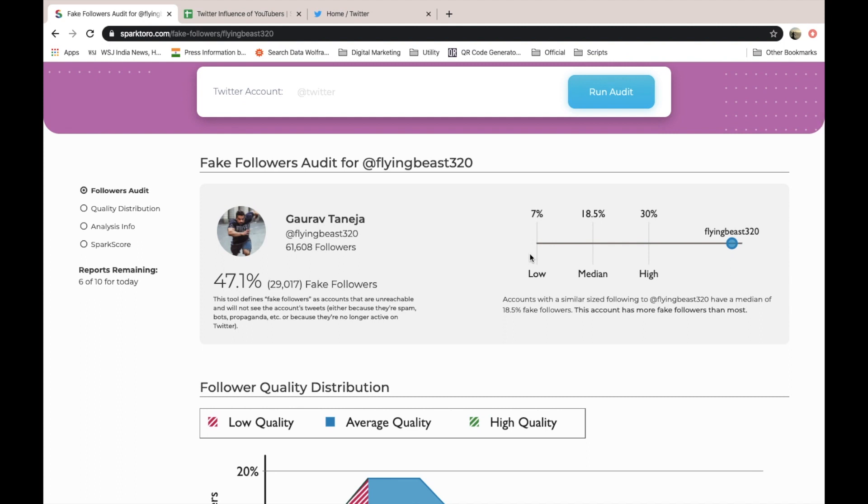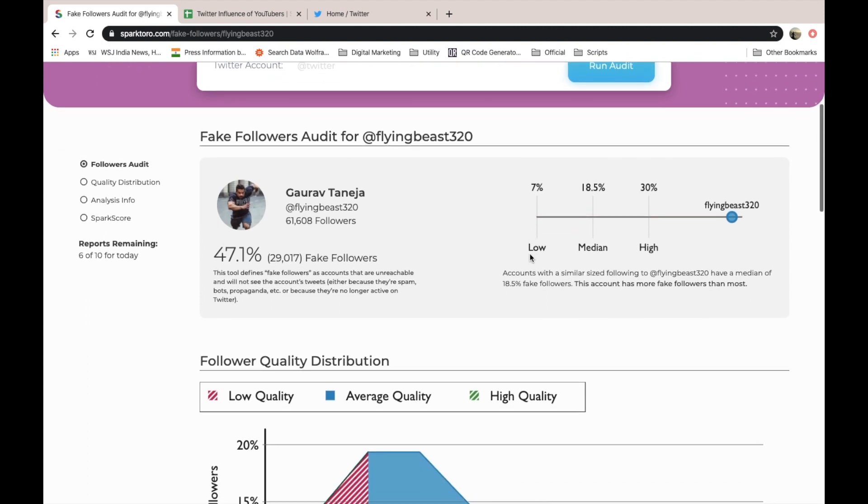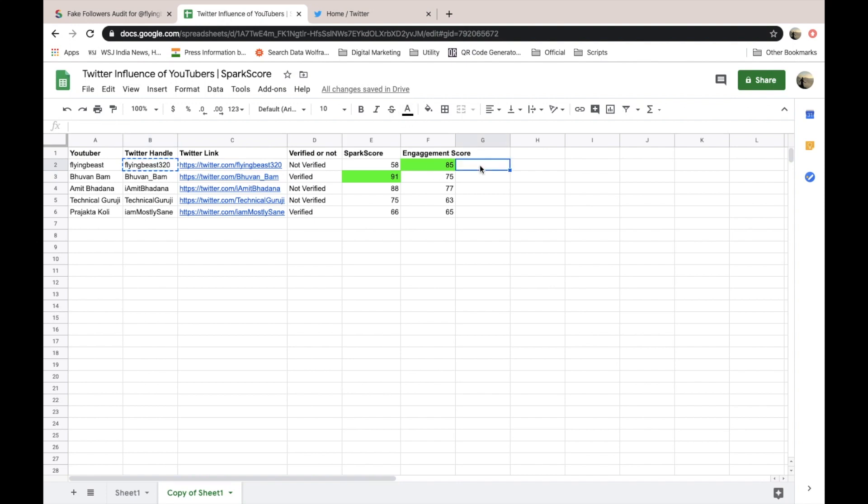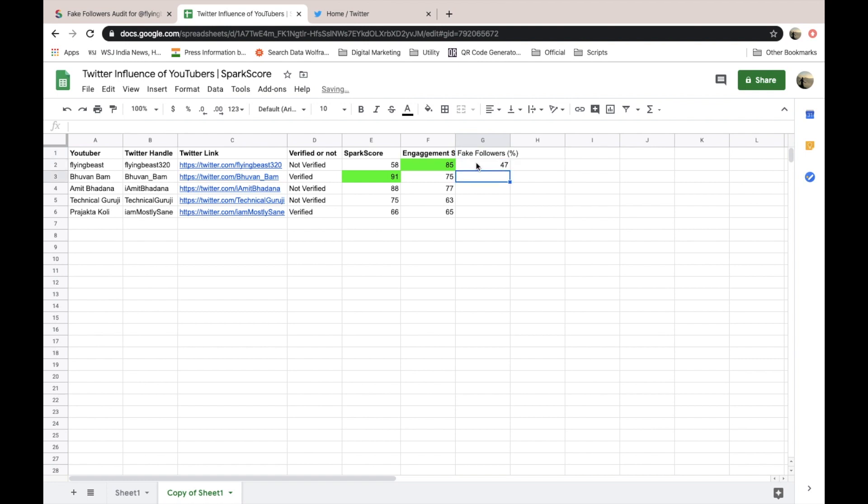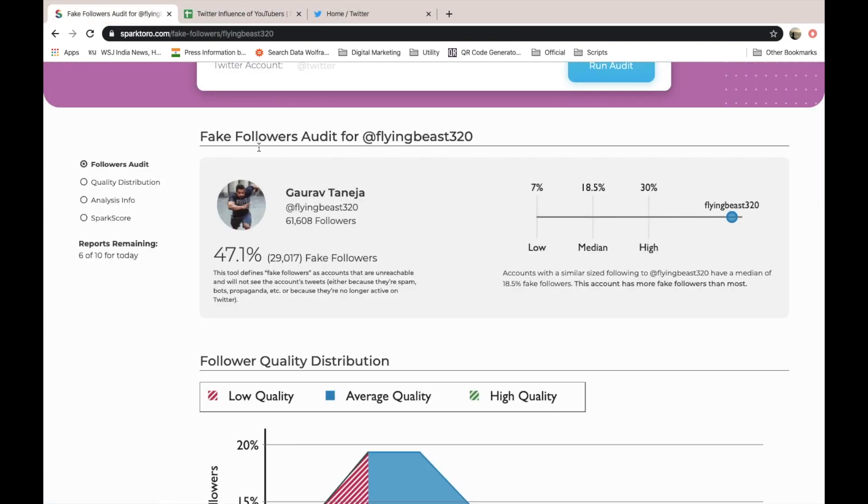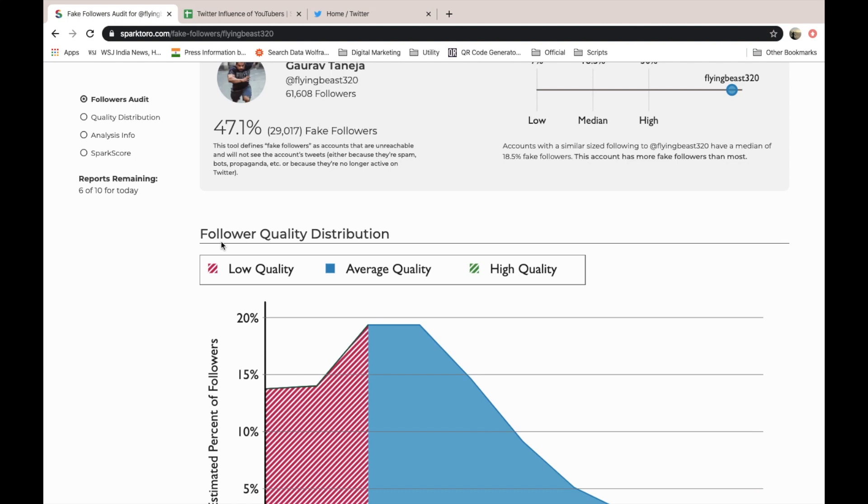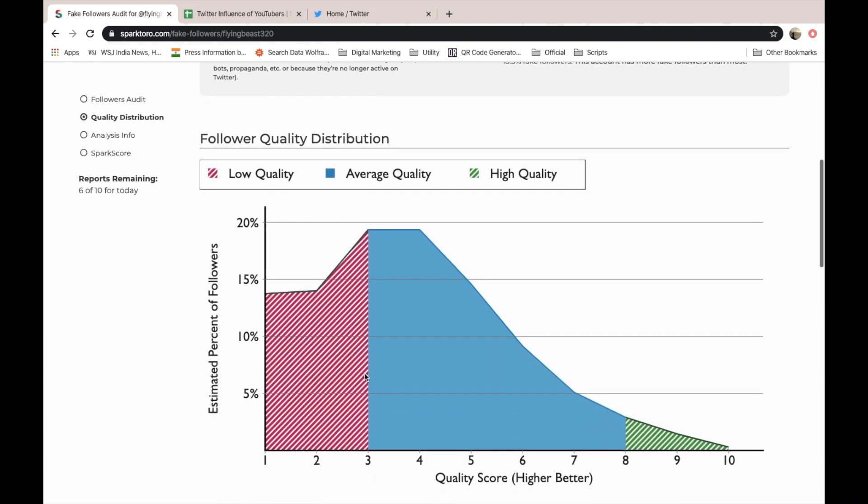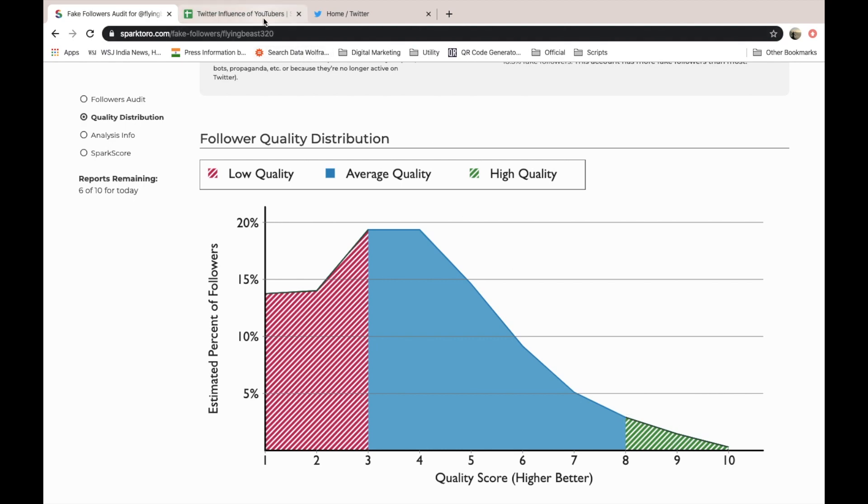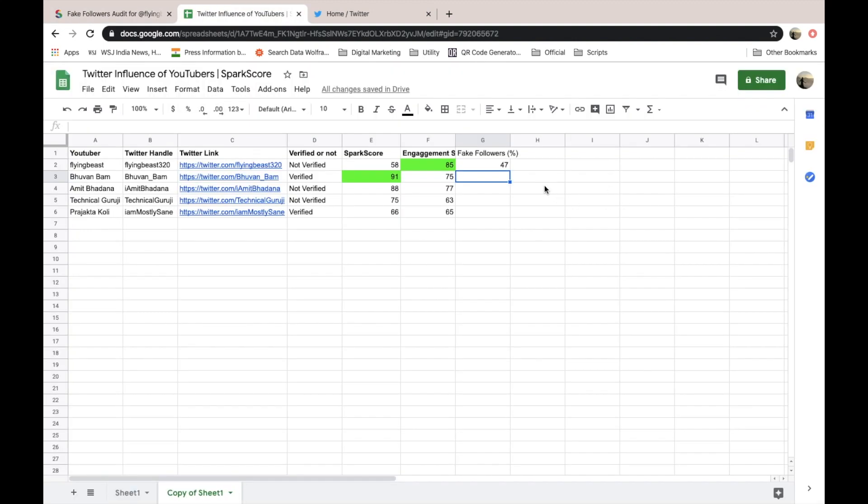There you can see there is this metric. About 47.1% followers are fake. This is in terms of percentage. It is 47%, and these are low quality followers and average quality. And there are some high quality followers, which is this account's like 1.45%. That is going to be another interesting model.